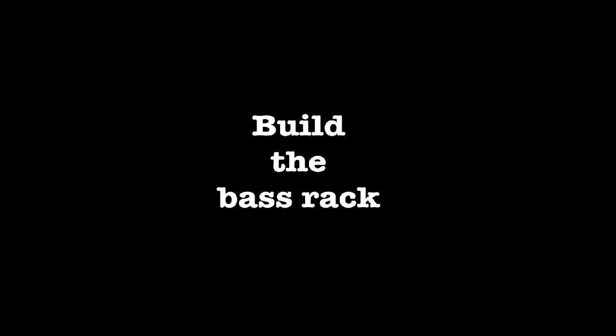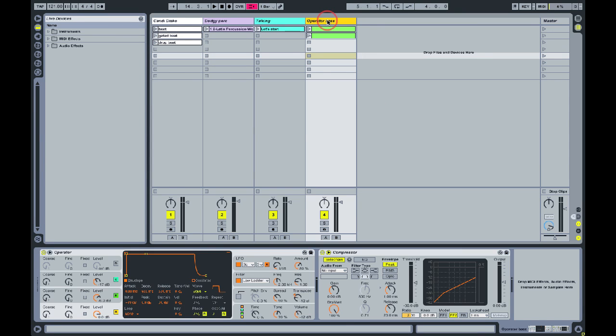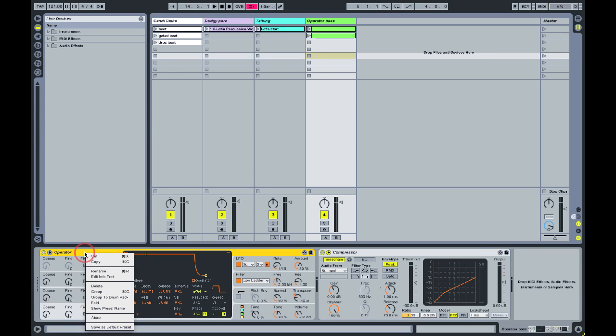Hello, I'm Martin Delaney and today we're looking at building bigger operator bass parts in Ableton Live. So let's start by using Command G to put the operator into a rack. This is a live set from last month.